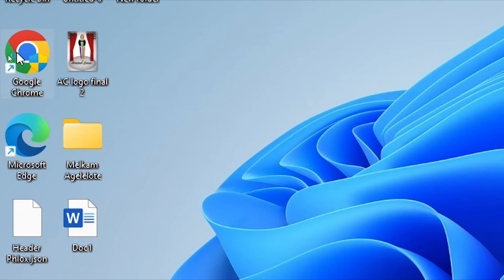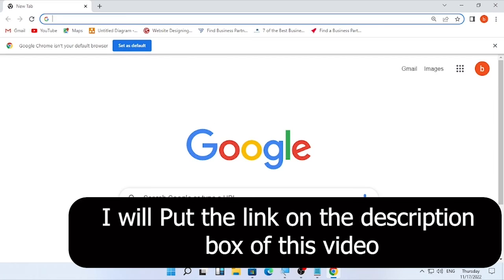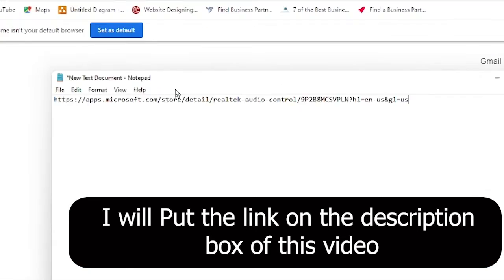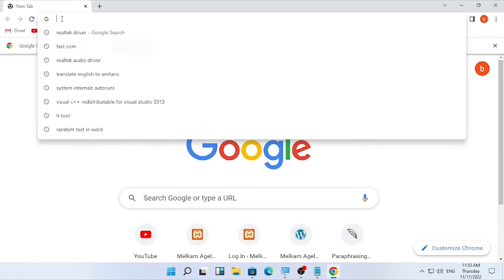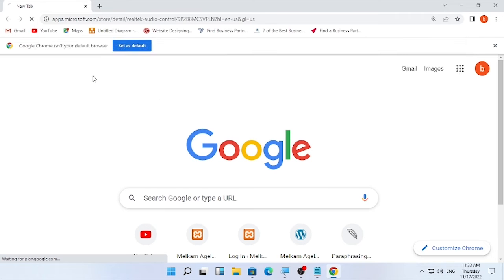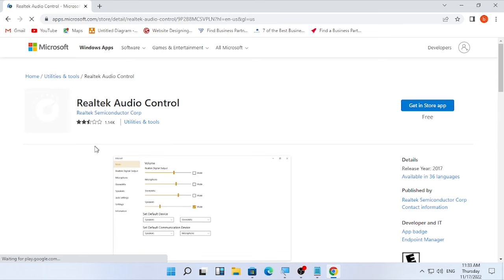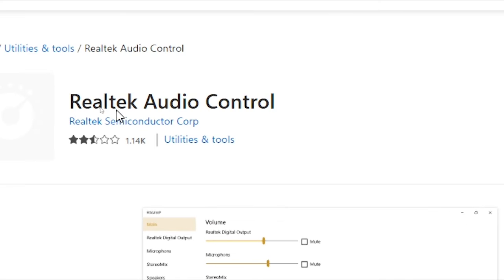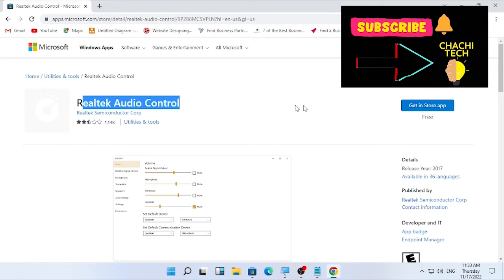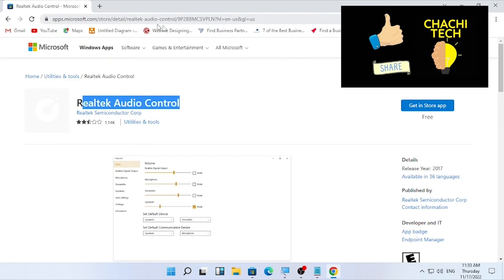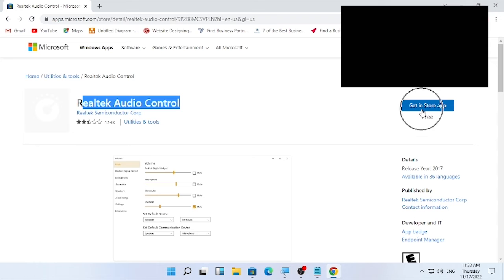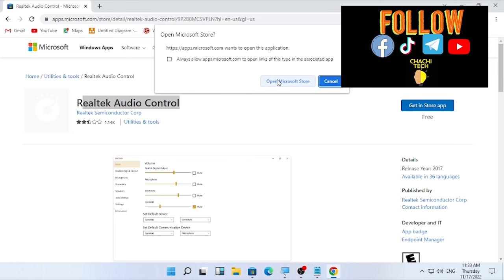If you cannot find it on the Microsoft Store, open your preferred browser. I will put a direct link in the description box of the video — copy that link, paste it into the browser's address bar, and press Enter. You will then find the Realtek audio controller page. You can search for it in the store app or use this link if you cannot find it directly.